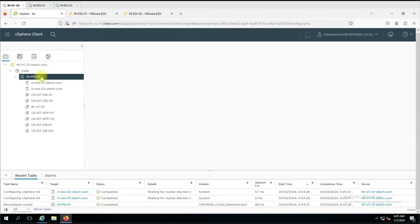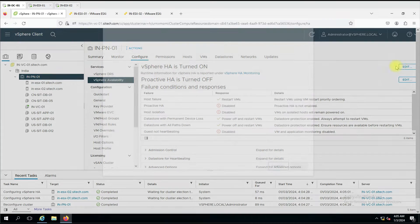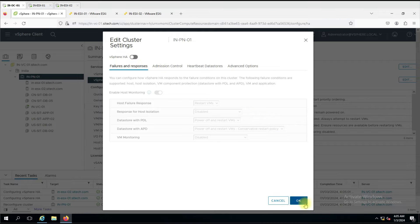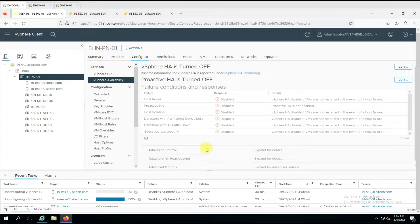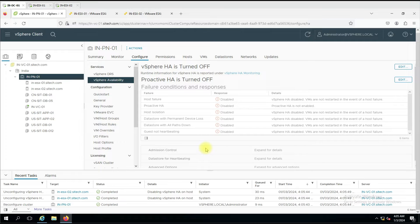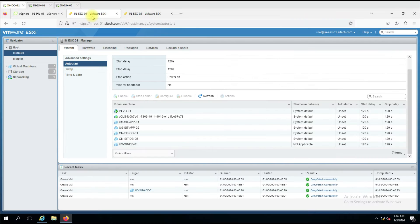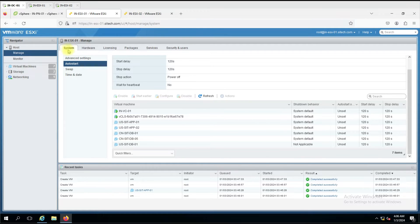We'll disable HA again since we want to see this option. Now the action has been completed. From the ESXi host, you have to go to Manage, then click on the System tab, then Auto Start. Once you click on Auto Start, you will see all the virtual machines and the default behavior for start delay and stop delay.